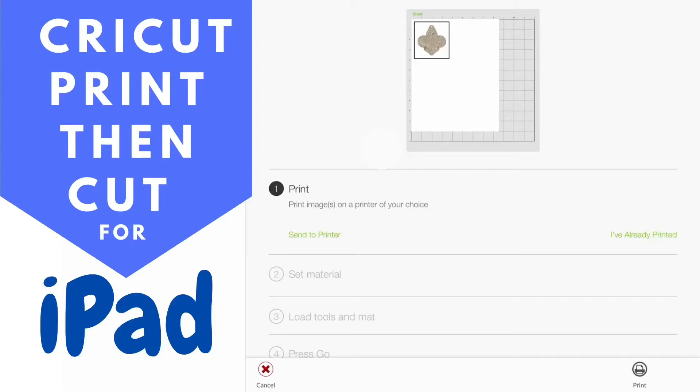Hello! Welcome to Hank's Maker Mentor. Today we're going over how to print and cut on an iPad and make a fleur-de-lis keychain.